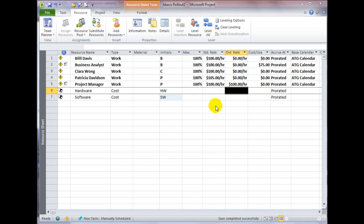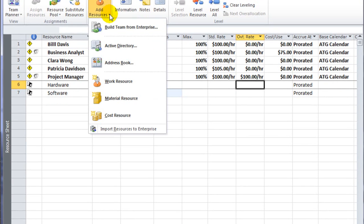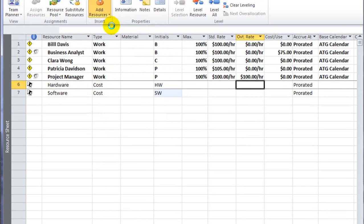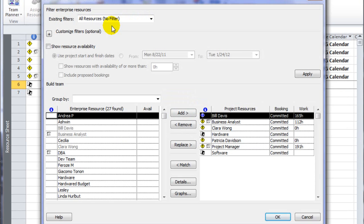If you're working in a server environment, you can add your resources, whether they're work or cost resources, from the list of resources that have been created on the server.